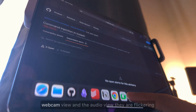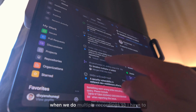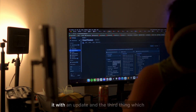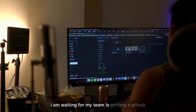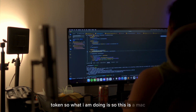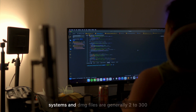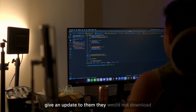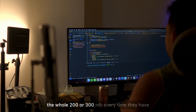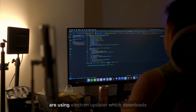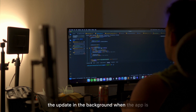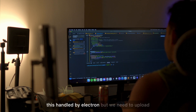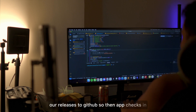The second thing I've noticed is that the camera/webcam view and the audio view flicker when doing multiple recordings — I have to figure out why that's happening and then patch it. The third thing I'm waiting on from my team is getting a GitHub token. For the Mac app, users download a DMG file which is generally 200–300MB for an Electron app. I don't want them to re-download the whole thing every time there's an update, so we're using Electron Updater, which downloads updates in the background while the app is running — the user just clicks restart.